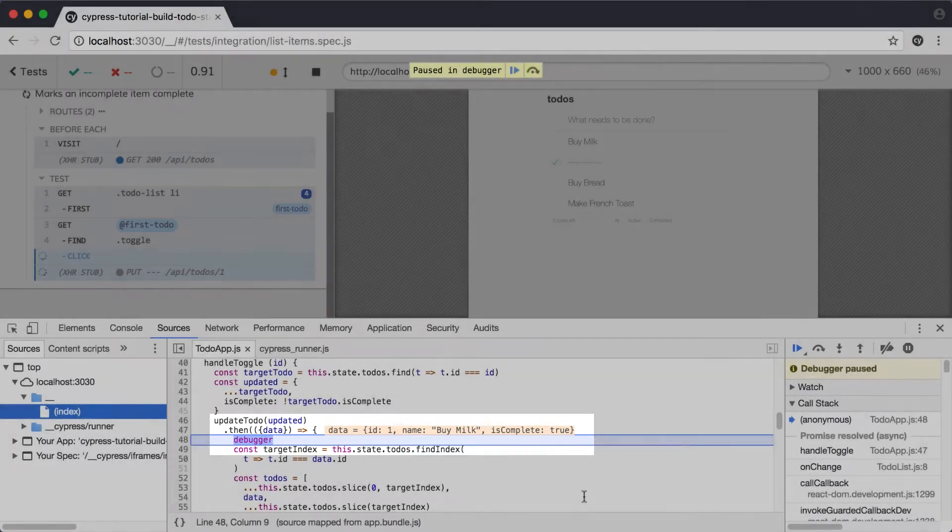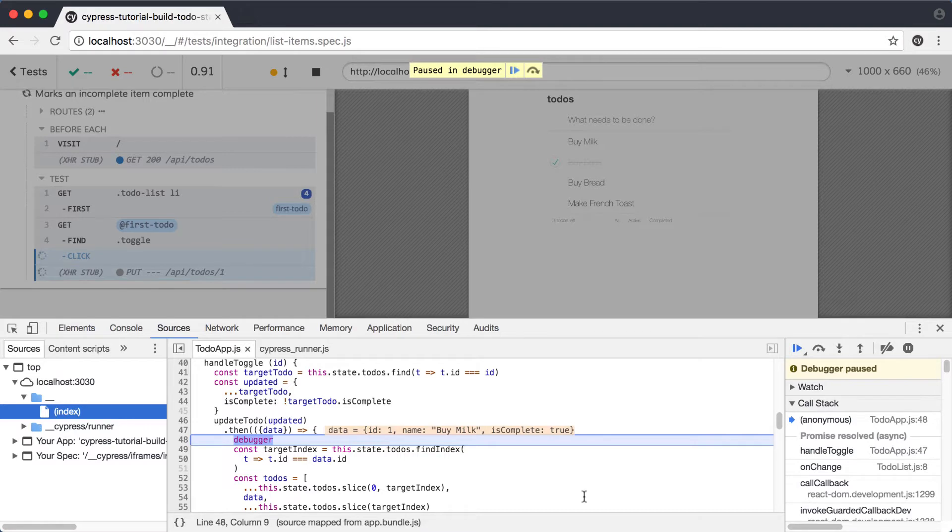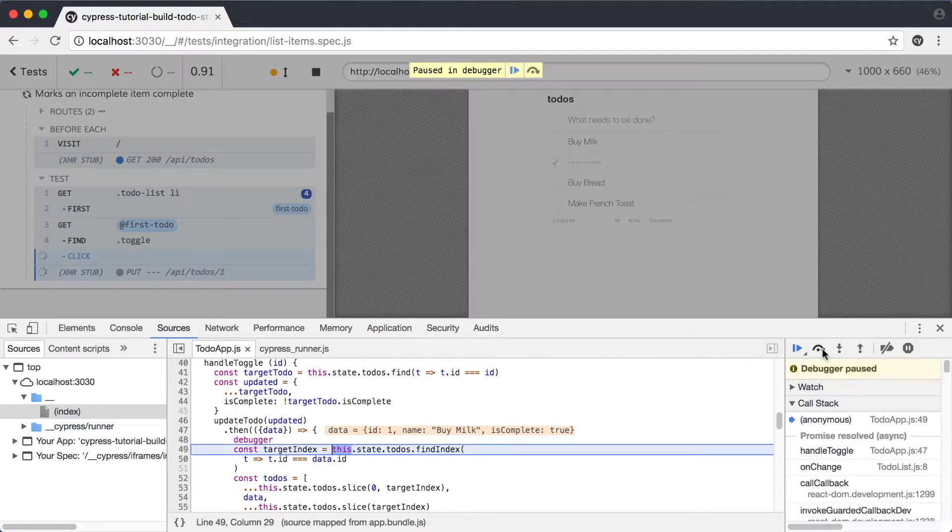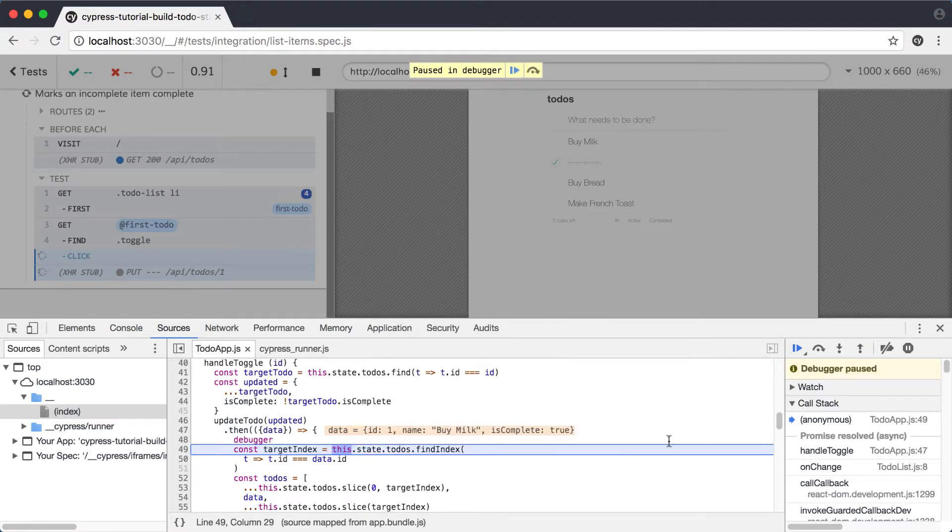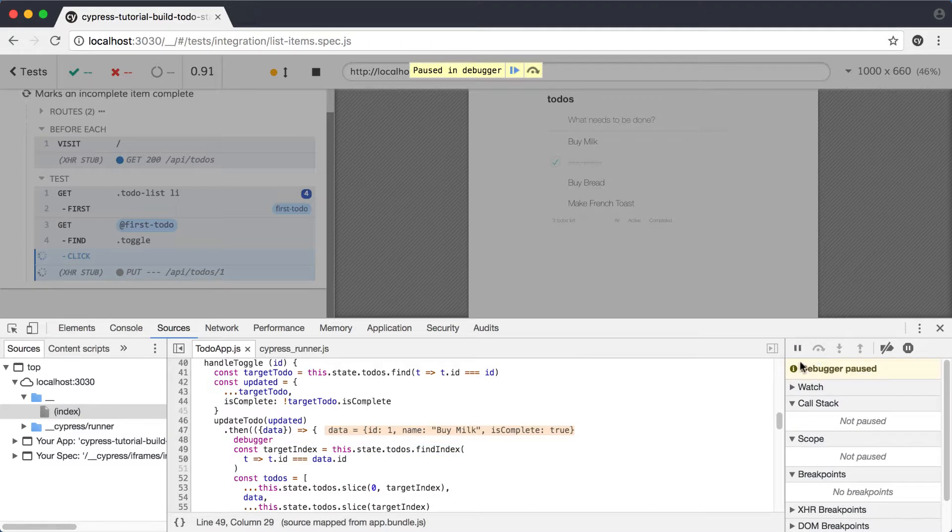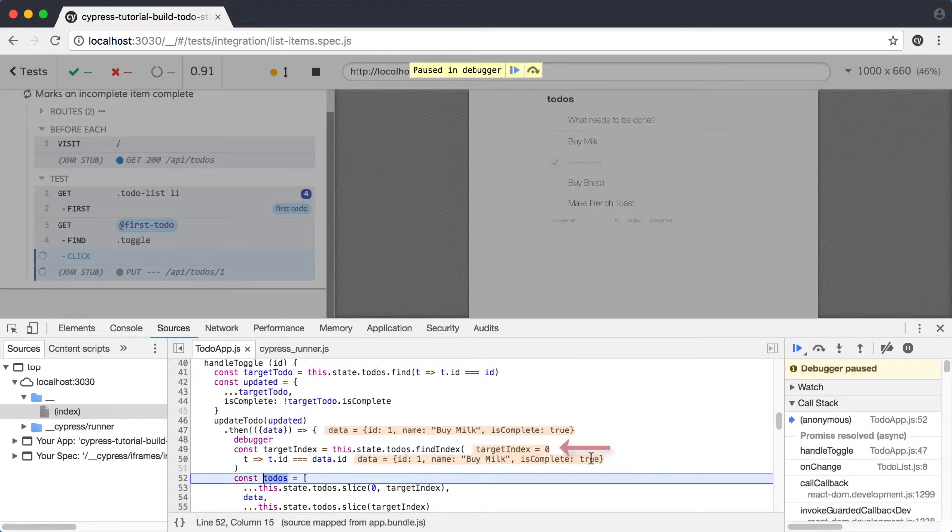We can see the data value is still the object we're expecting, so let's see what's happening. We'll click to step over the next function call, and we'll move forward in the code. We can hover over this.state.todos and see that it's the four items we expect it to be. When we step over again, we'll see that our target index value is zero, which is what we expect for the first item in an array.